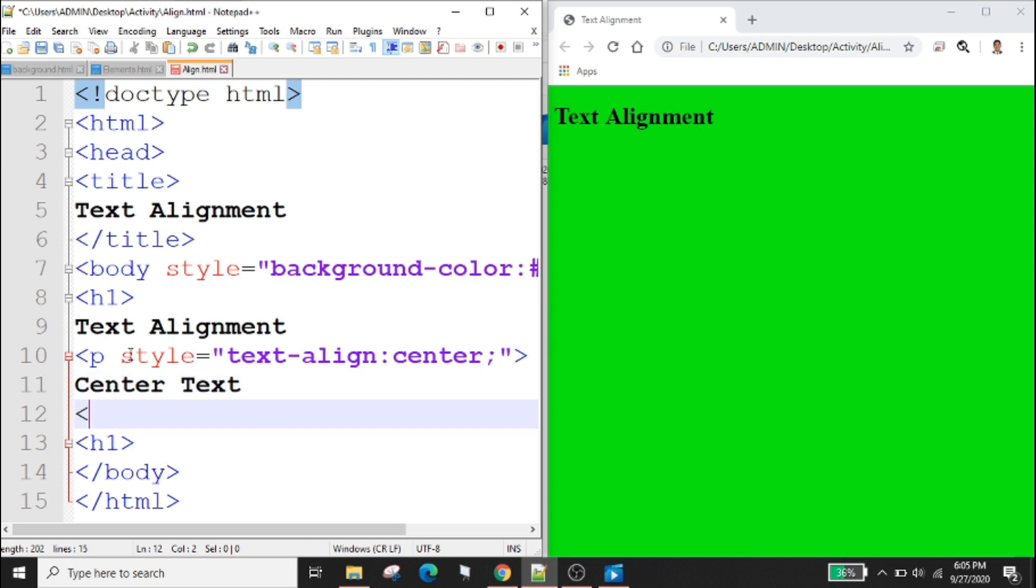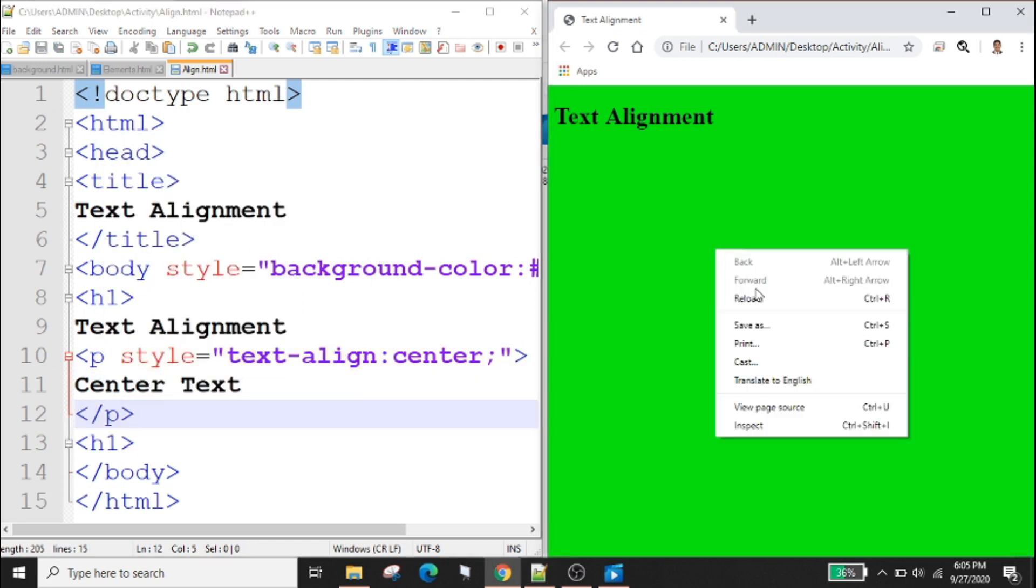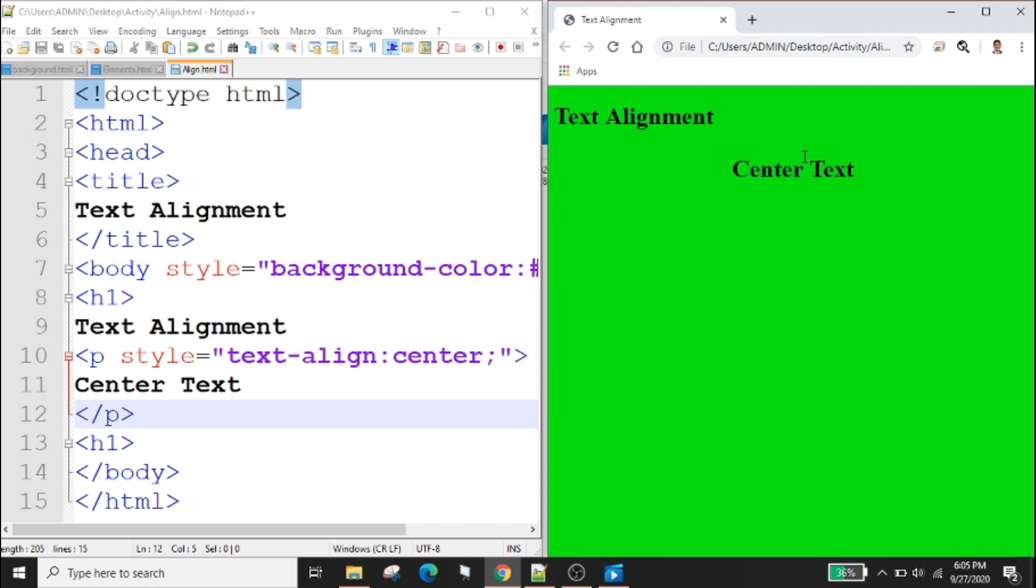Ctrl s to save, right click reload. The output is located at the center of the web page. You can also try left alignment and right alignment but always remember that the default alignment of HTML is the left alignment.